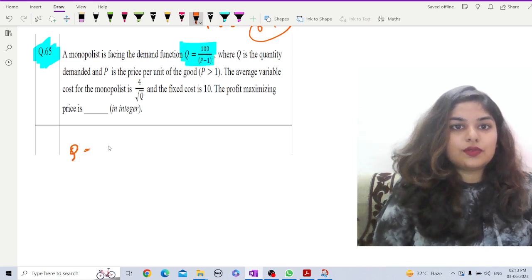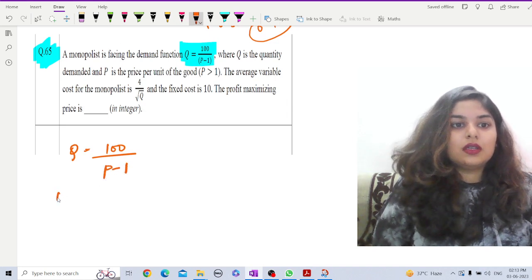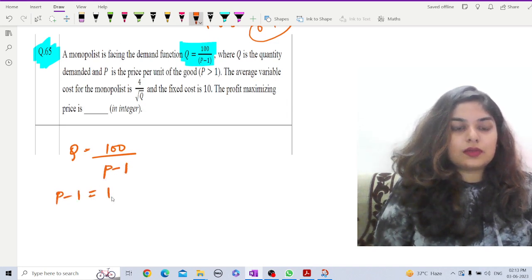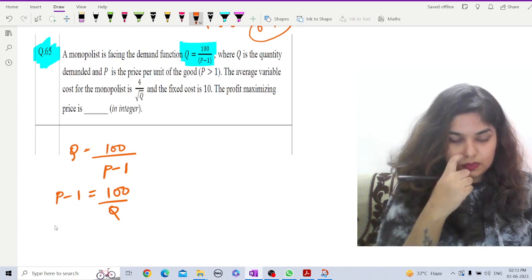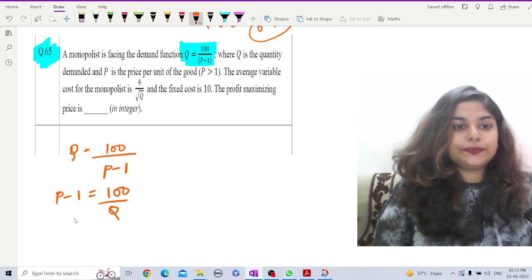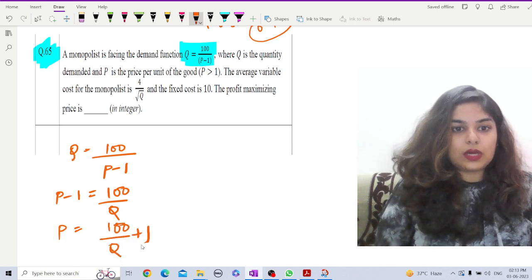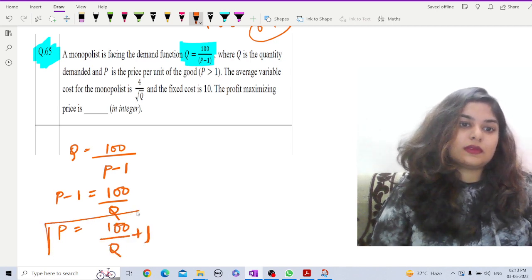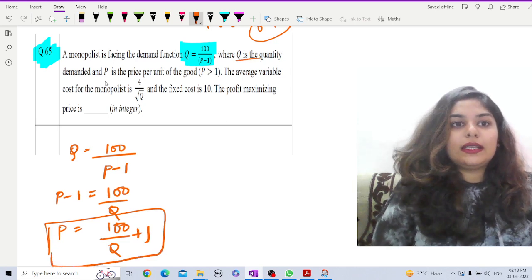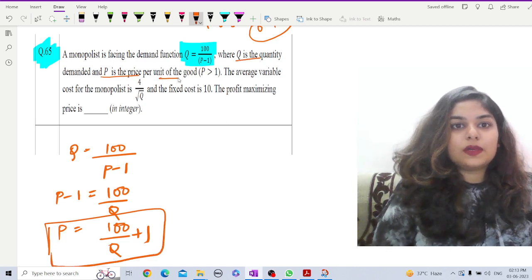The demand function is q = 100 − 100/(p − 1). Rearranging: p − 1 = 100/q, so p = 100/q + 1. Here q is the quantity demanded and p is the price per unit of the good, and p must always be greater than 1, otherwise the expression is undetermined.